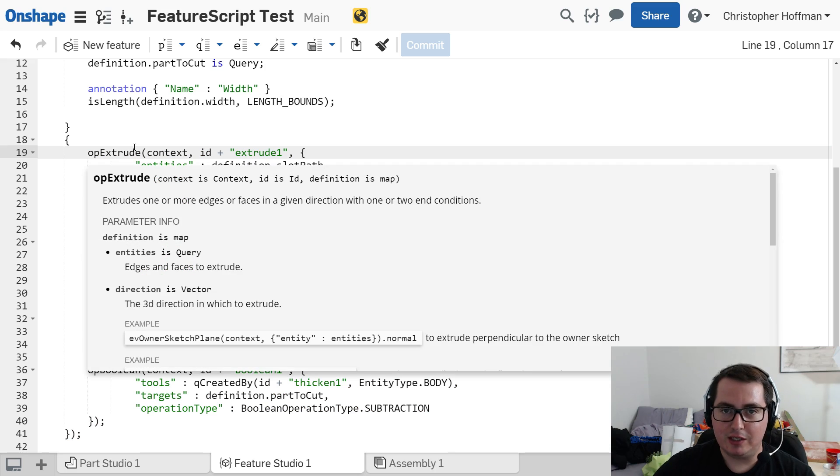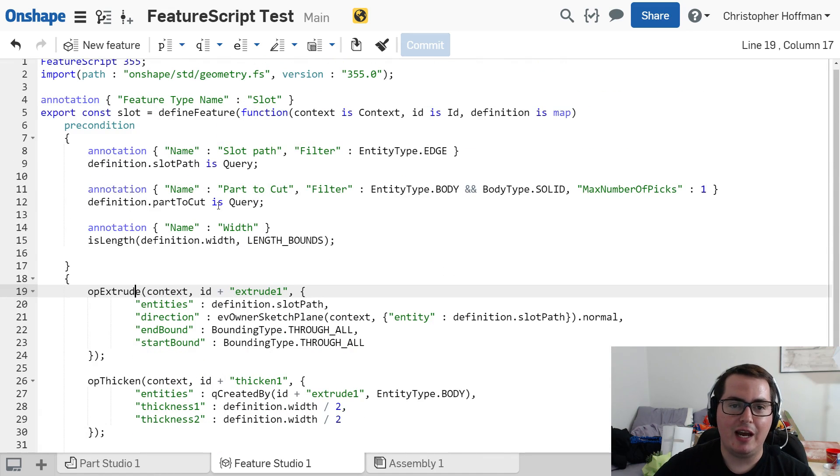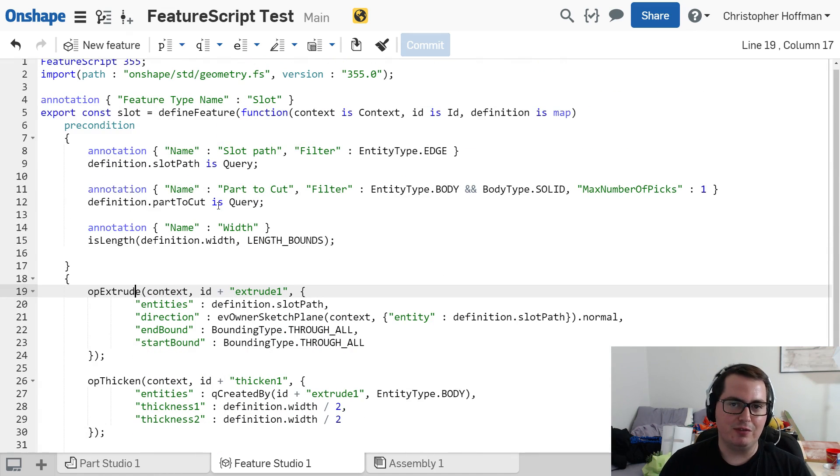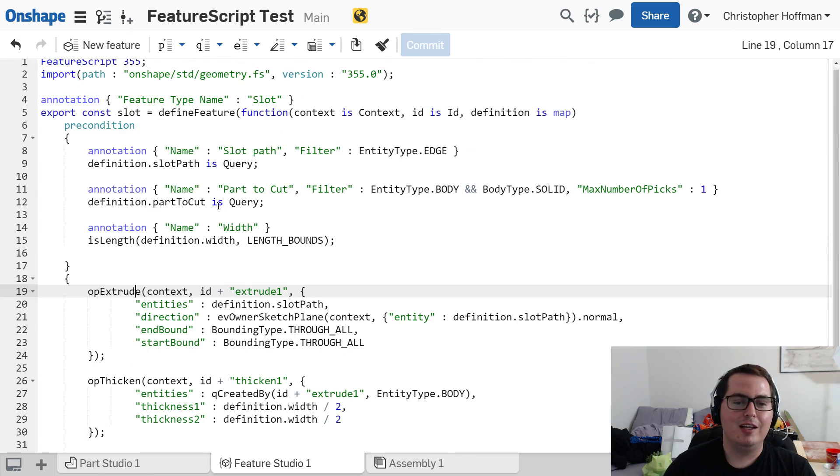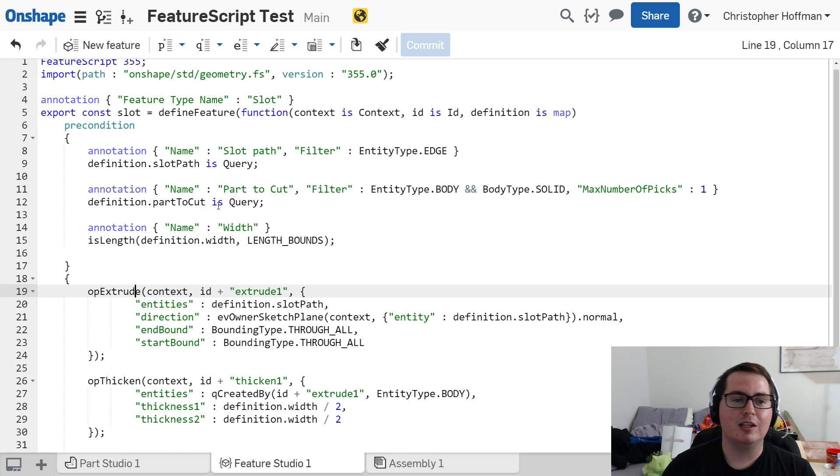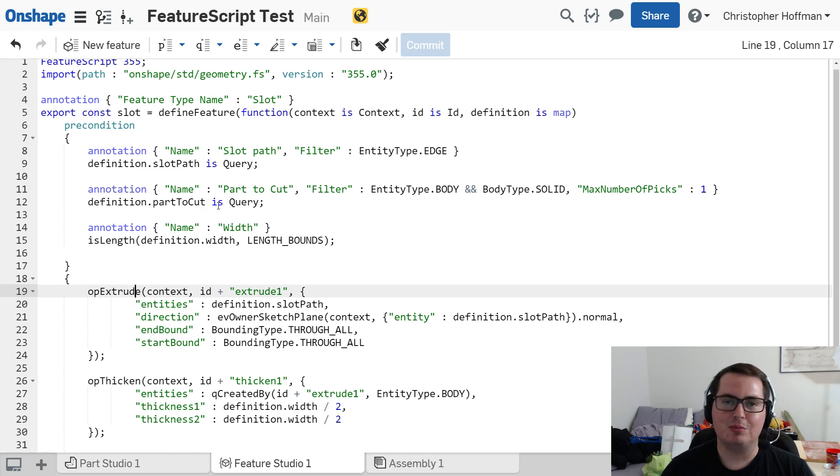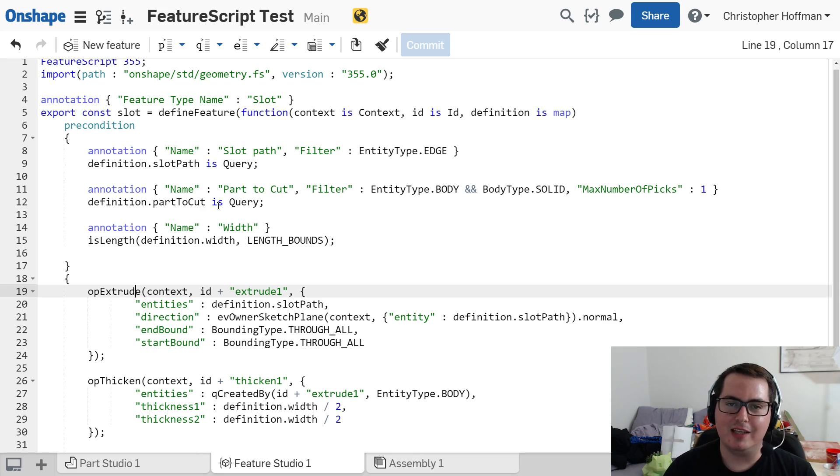Now, this video is not going to be a tutorial on how to write using FeatureScript. I just wanted to show you that this is now a new feature in Onshape that I'm really excited for. So be sure to subscribe because I will have a FeatureScript tutorial coming a little bit down the line to show you exactly how to create your own features.